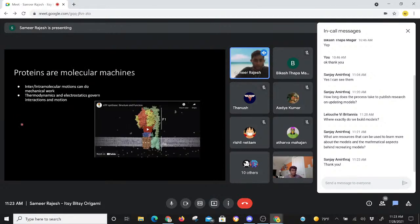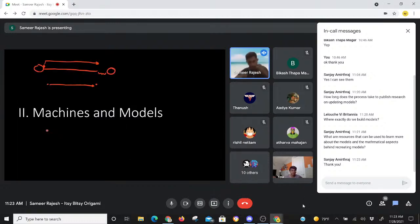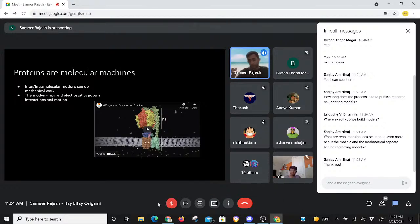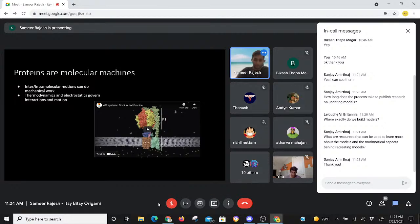We can keep going. The next section is about machines and models. Proteins are molecular machines — they are an essential biological macromolecule governing a lot of physiological and biological processes. All their intermolecular and intramolecular motions can do molecular work, which is why we call them machines. For example, if a protein changes the interactions it makes, it can move and do certain things that allow it to do work. What governs these interactions and motions are, again, thermodynamics and electrostatics. I'm sure you've all heard enough about ATP synthase to be bored by it, but I still think it's a fascinating molecule.